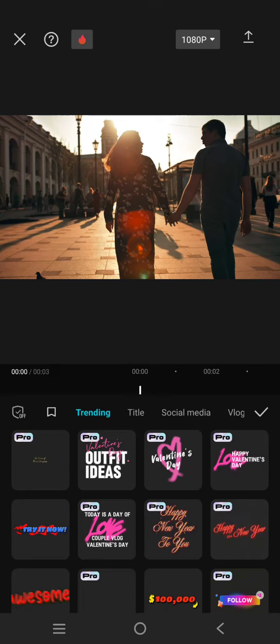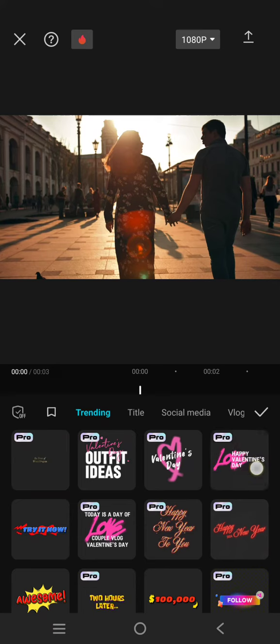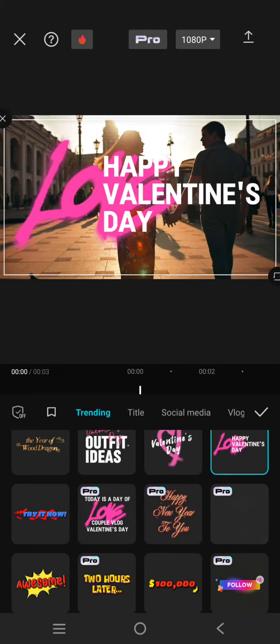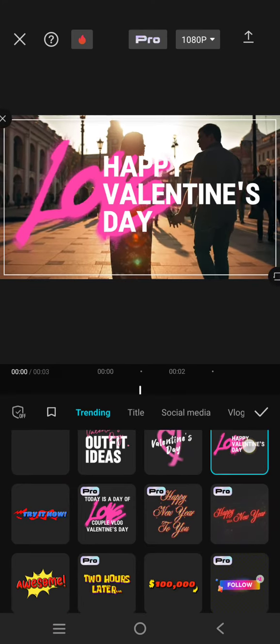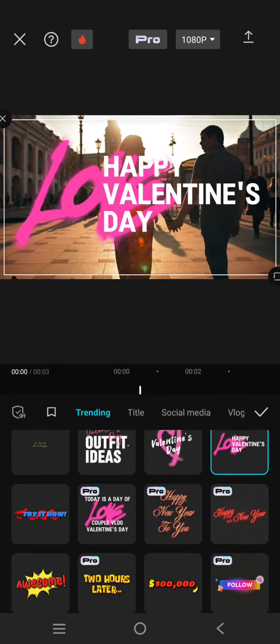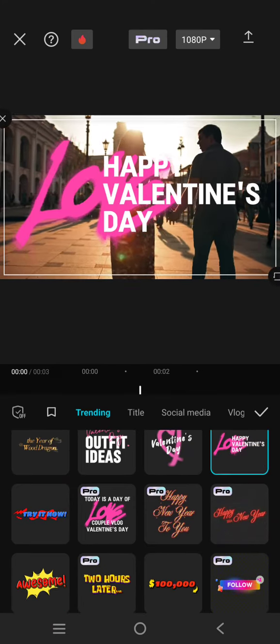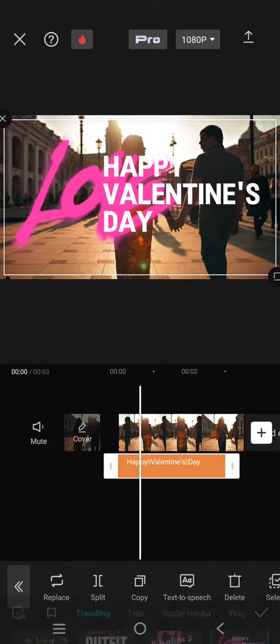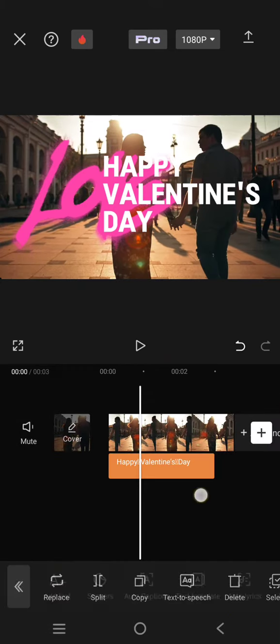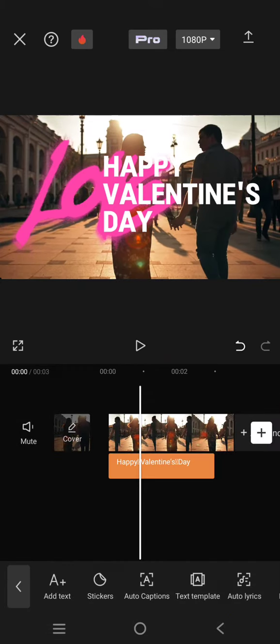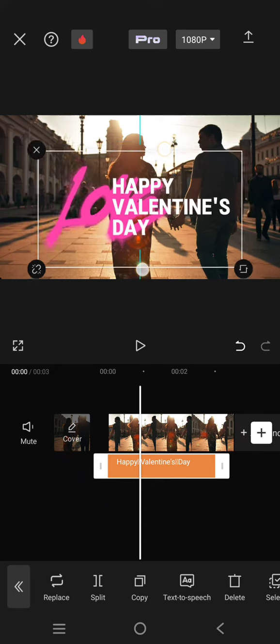For example, I'm going to select this one here. You can also change the text if you want, but if not, just click on the check icon. And here you can also adjust the size like this, for example.